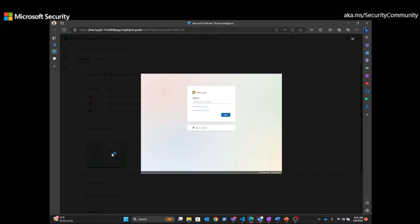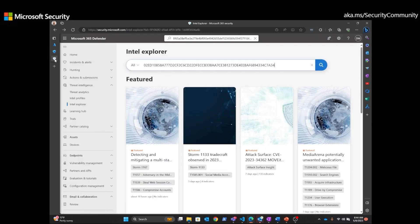And this would be a Microsoft login. If they would expose their credentials here, they would be exposing that to an adversary. So now let's pivot to the Microsoft 365 Defender portal.